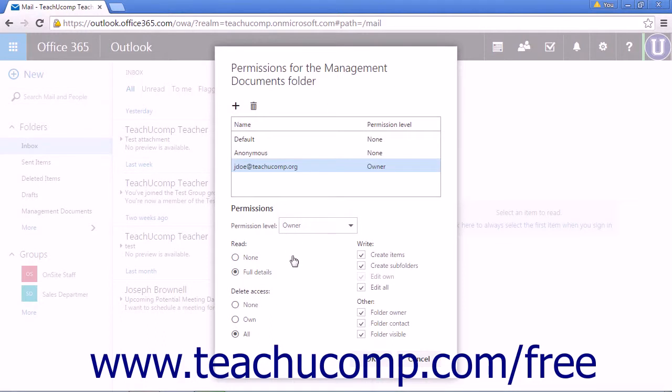When you've made your choices, click OK to save the new choices or click Cancel to delete the choices and return to the previous menu.